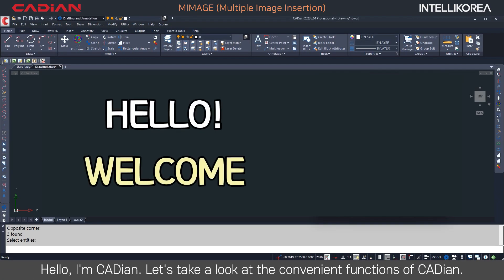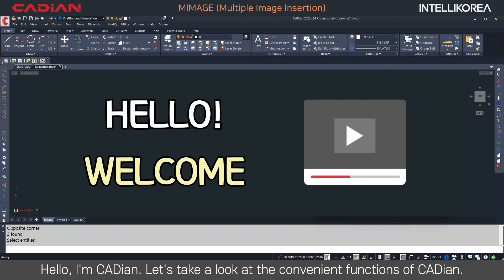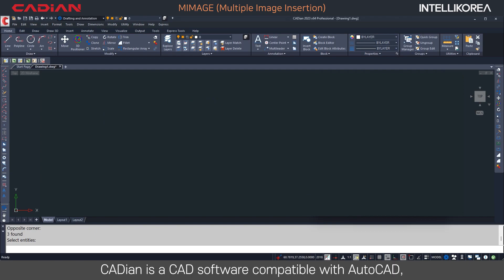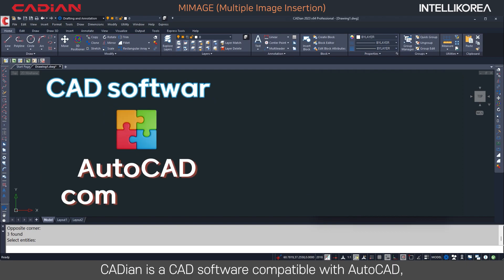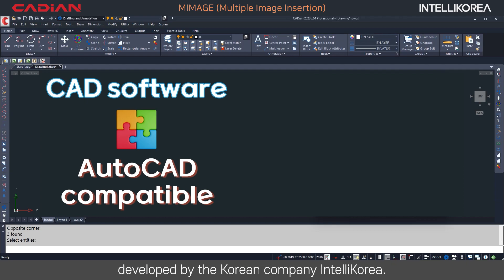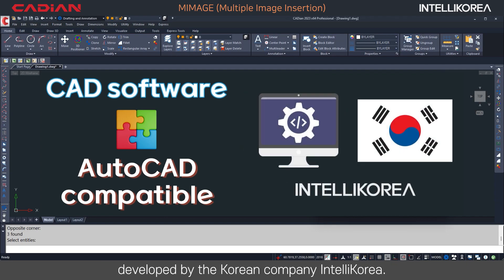Hello, I'm Kadian. Let's take a look at the convenient functions of Kadian. Kadian is a CAD software compatible with AutoCAD, developed by the Korean company IntelliKorea.